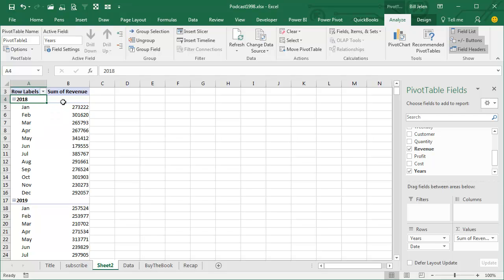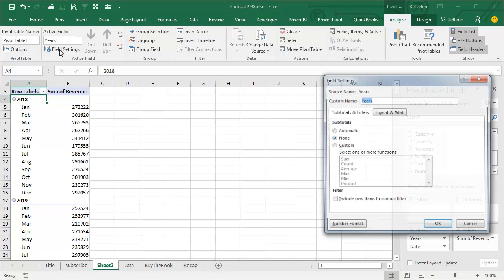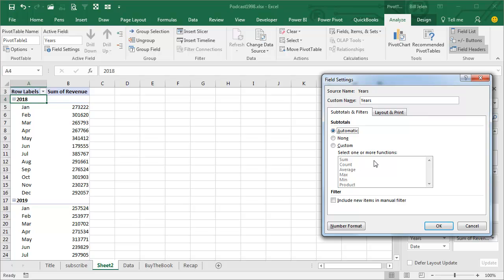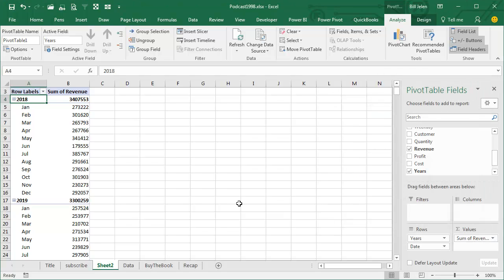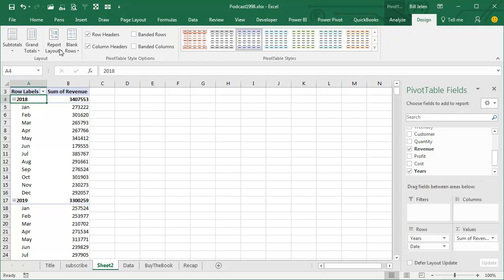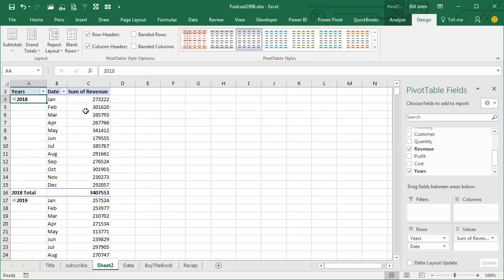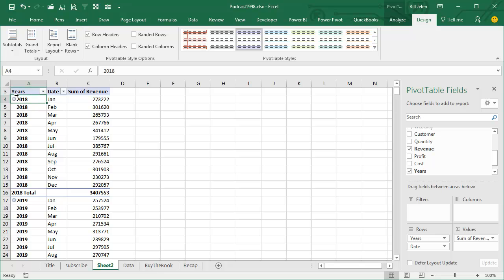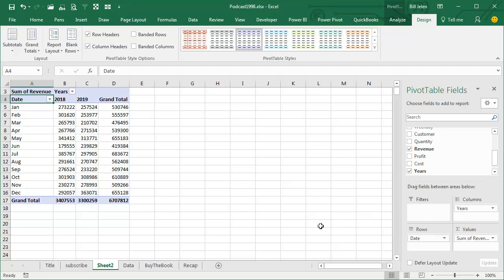Now some annoyances — it's annoying that they don't give us year totals, but it's easy enough to fix that. I go to field settings and set to Automatic. Every time I create a pivot table, I go to Design and say Show in Tabular Form to get everything into its own column, and then Repeat All Item Labels to fill in those blanks along the left-hand side. I'm going to take the Years field and drag it over to the columns, and that's the report I was shooting for.